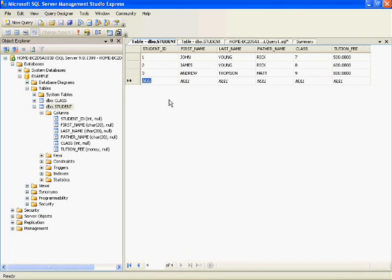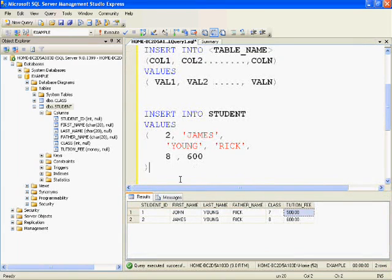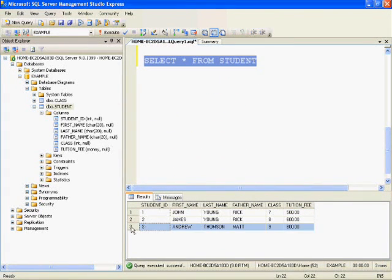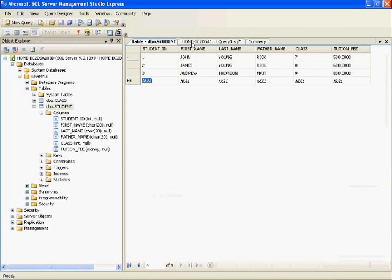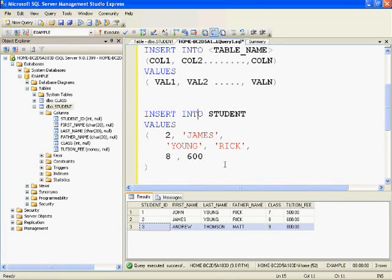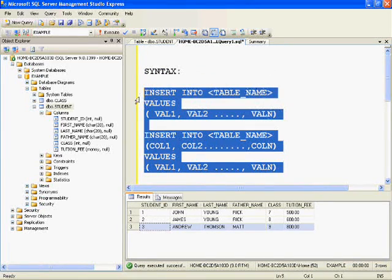We don't have to do anything to save — it will automatically be saved in the database. We just close this, then run SELECT * FROM student. As you can see, the third row inserted through the user interface is also present in the student table. This is how you can insert data into tables and store data in SQL Server.